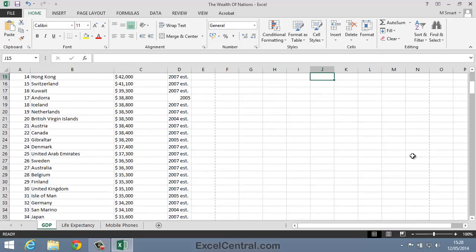You should also be aware that you can change these views using the ribbon, but few users will do this because it's more convenient to use the icons at the bottom right of the screen, as they're visible on screen at all times.